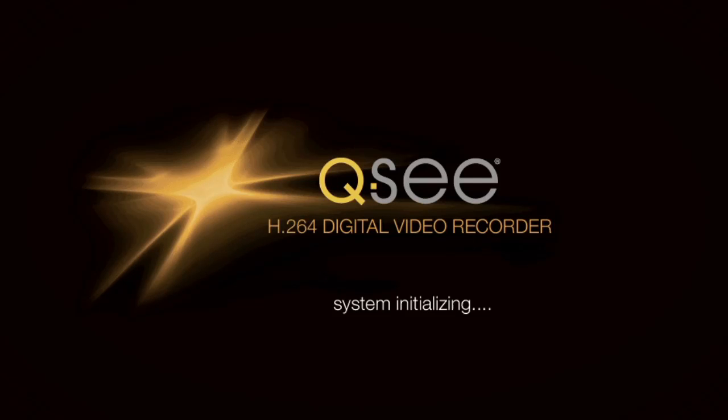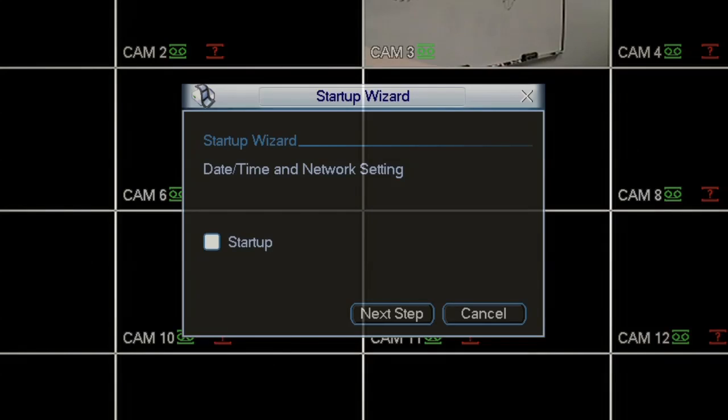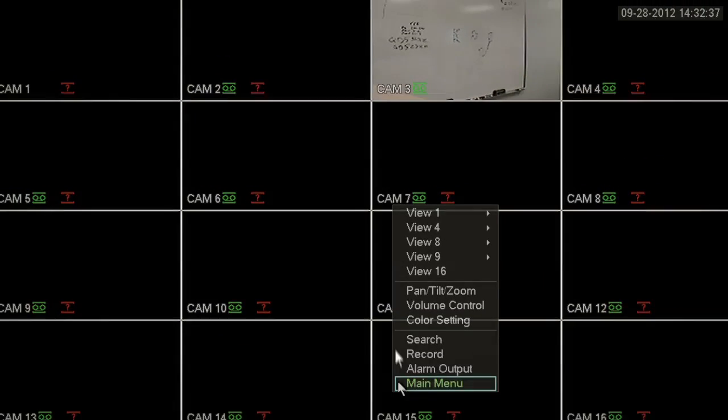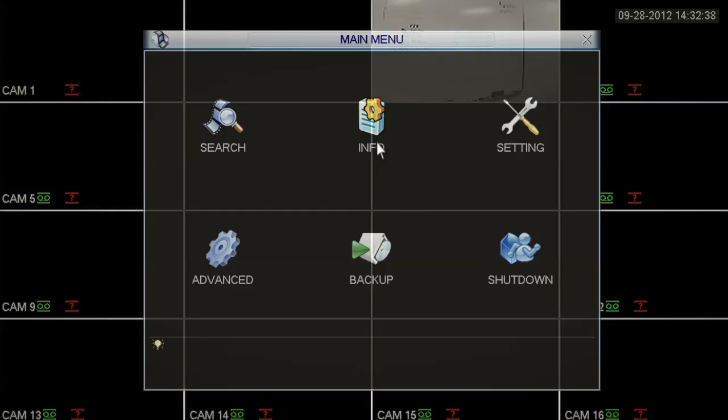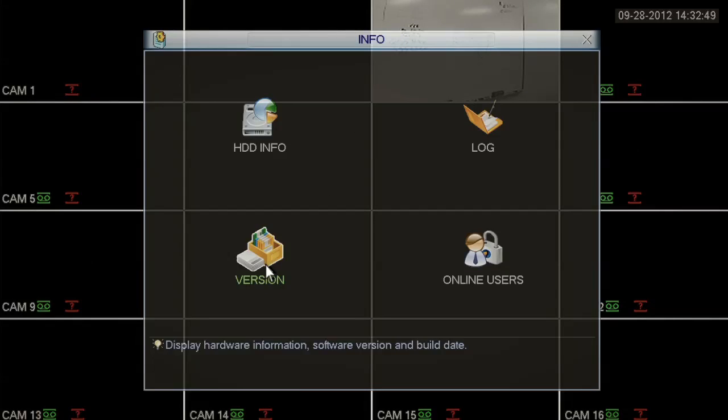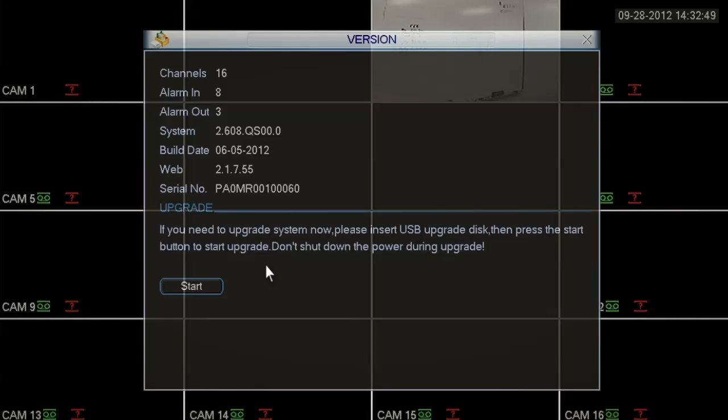The DVR will reboot and prompt you with the Setup Wizard. You can click Cancel, then go to Main Menu, Info, Version. The firmware build date should now read a more current date.